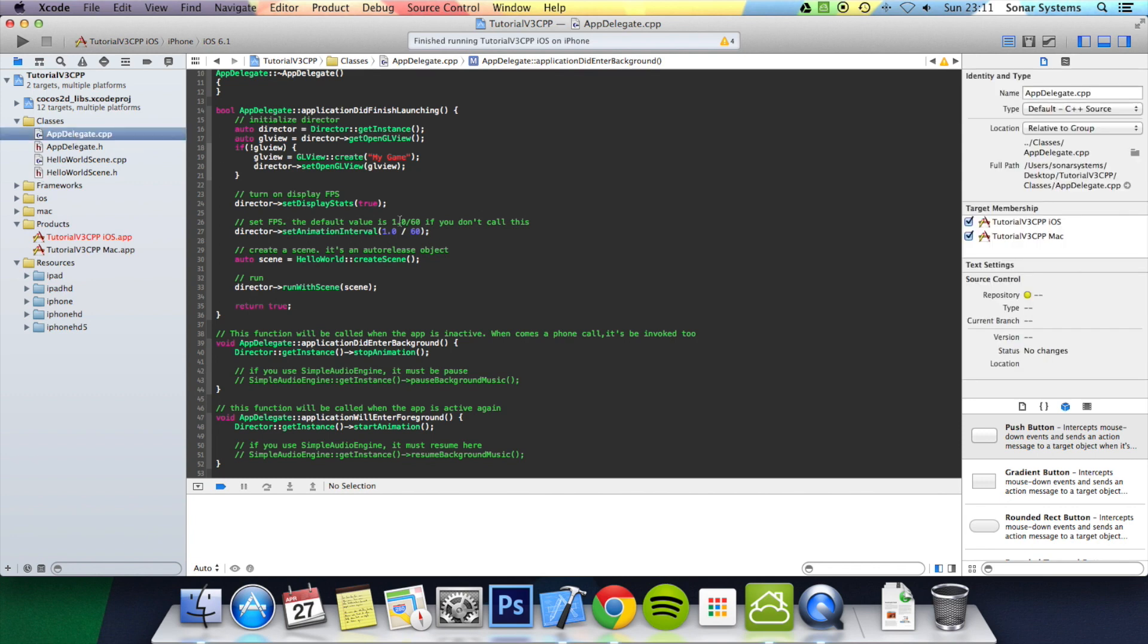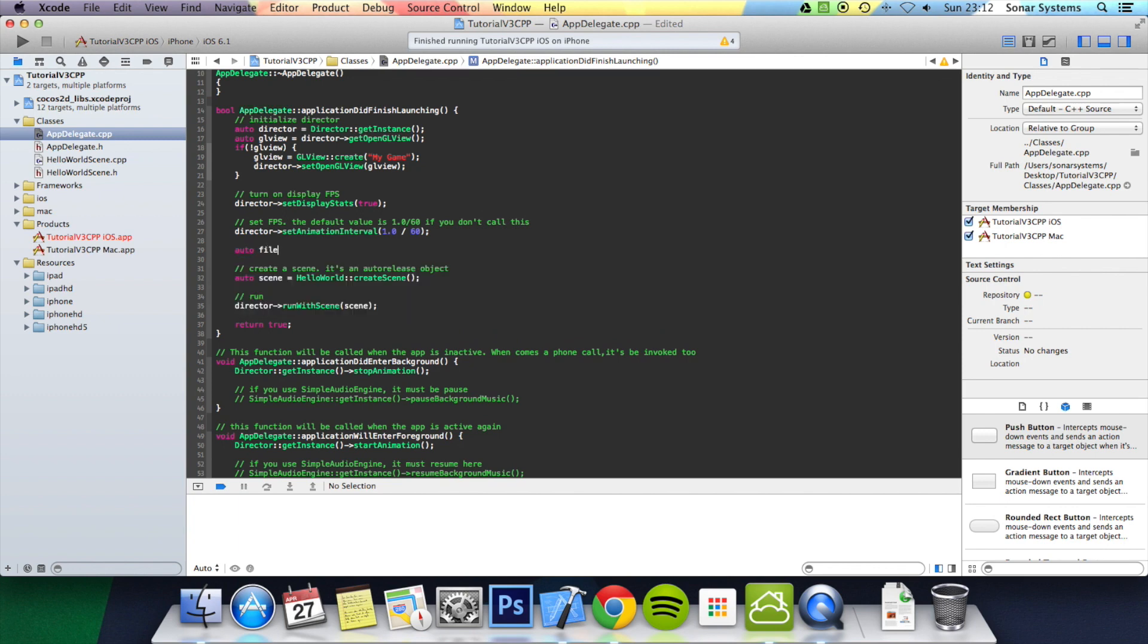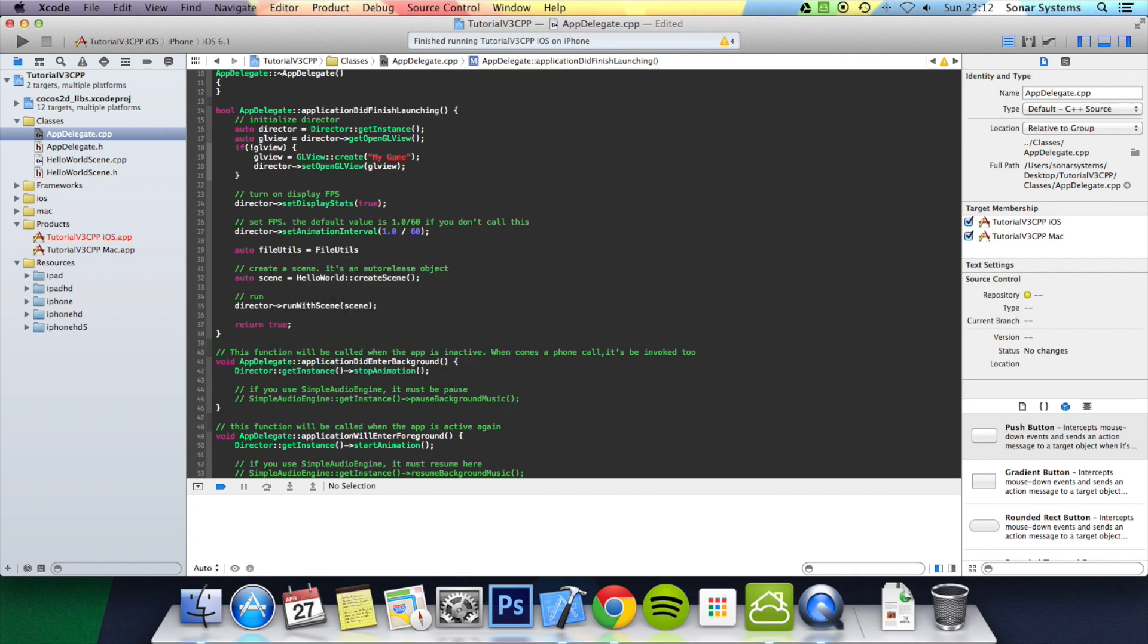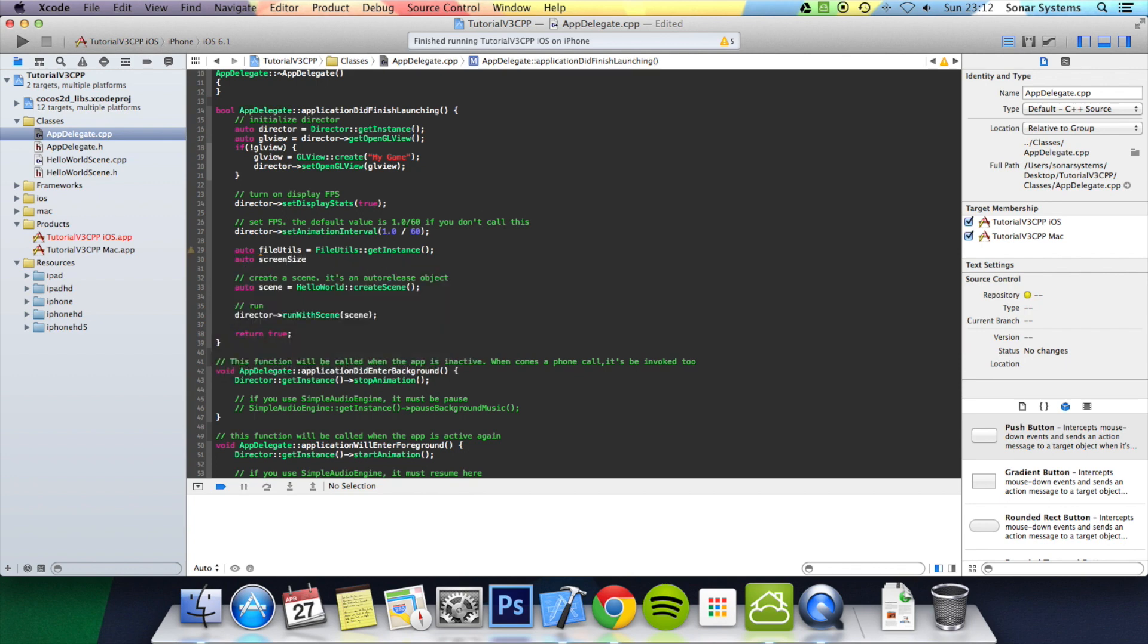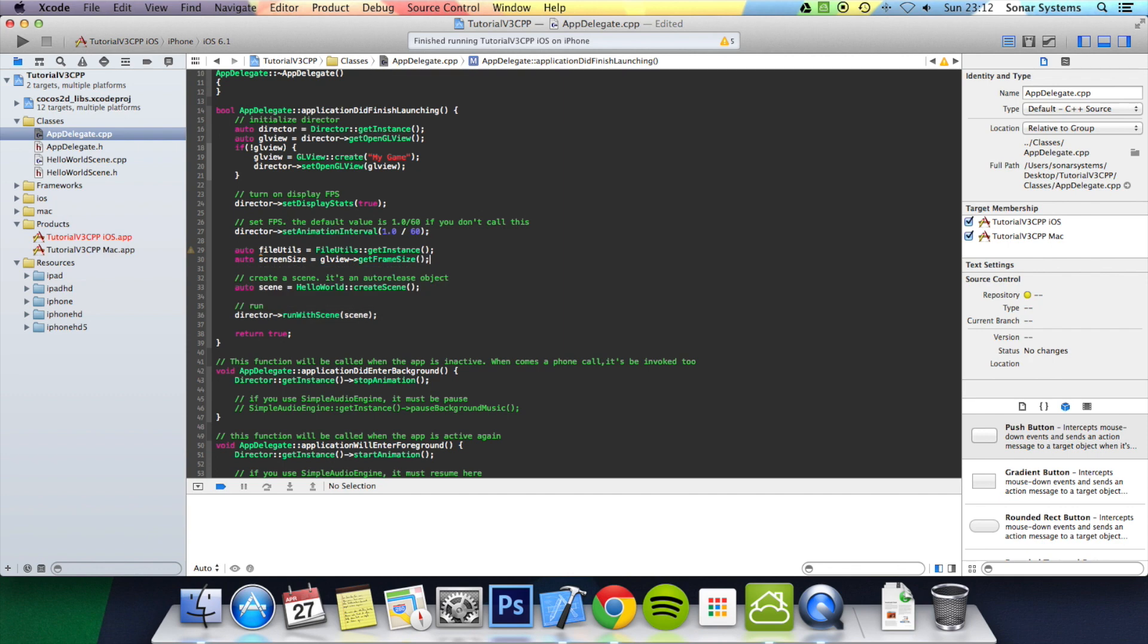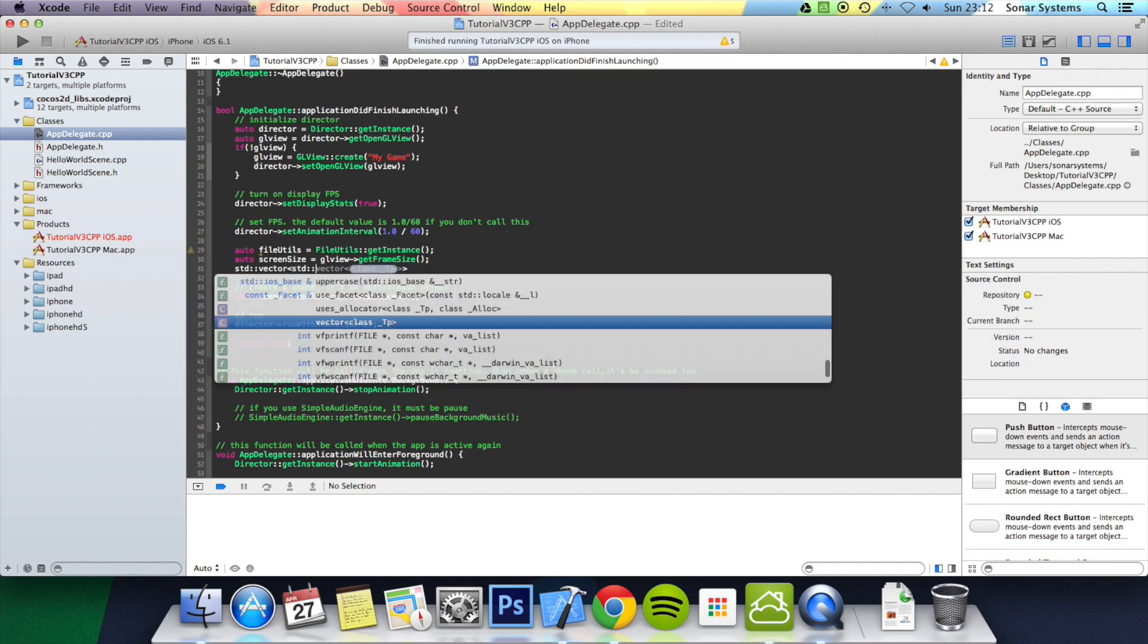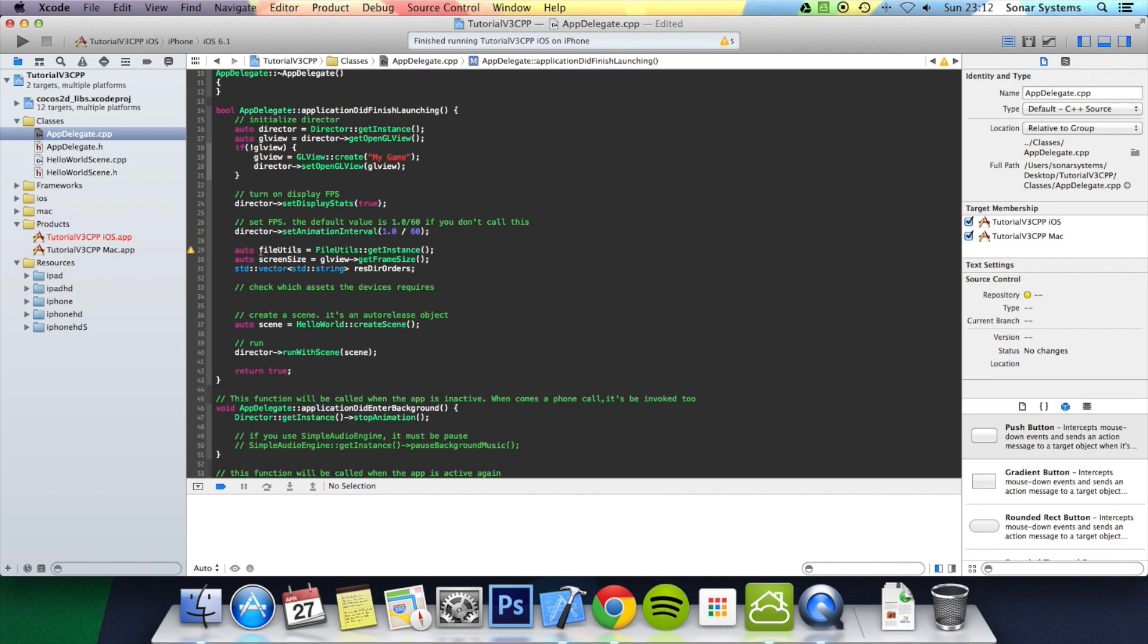The next step is make sure you're in AppDelegate.cpp. After director->setAnimationInterval, you want to do auto fileUtils = FileUtils::getInstance(); auto screenSize = GLView->getFrameSize(); std::vector<std::string> resDirOrder, which stands for resolution directory orders—you can name it whatever you want.